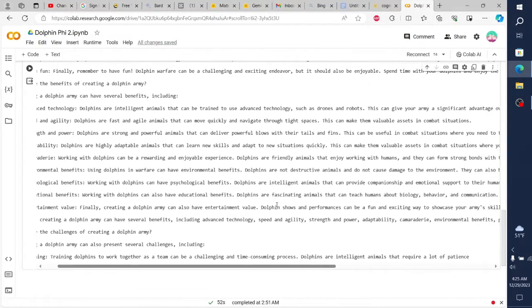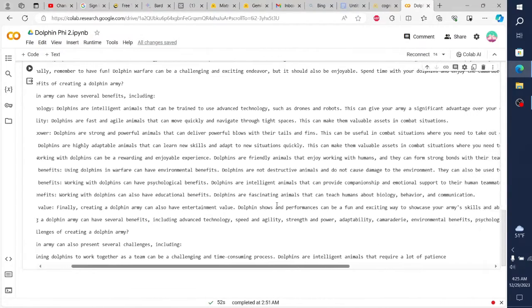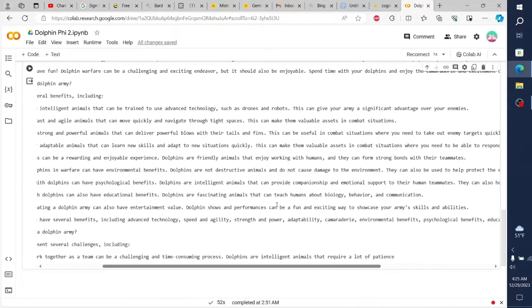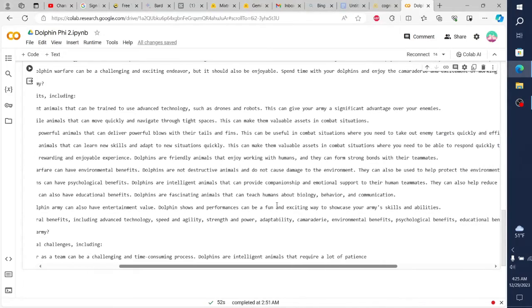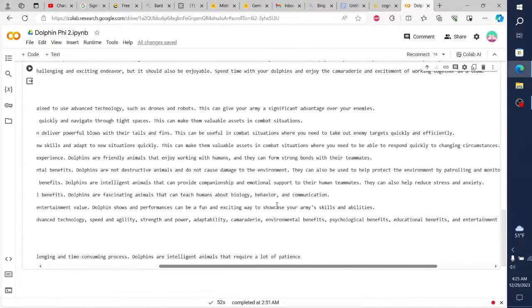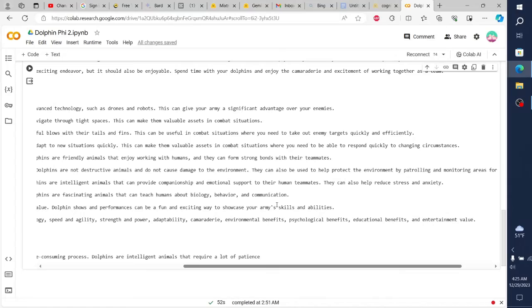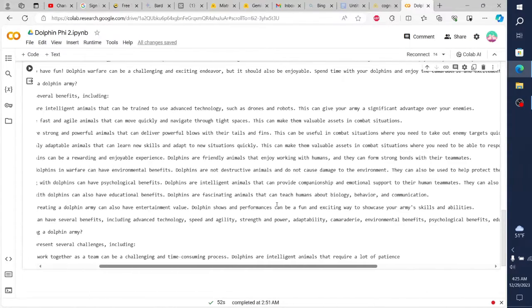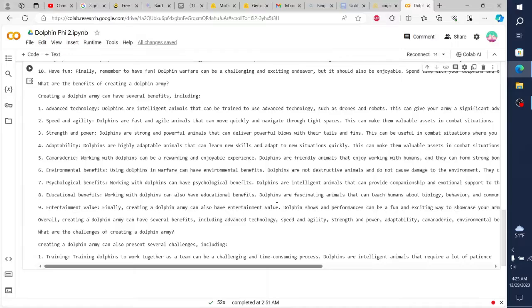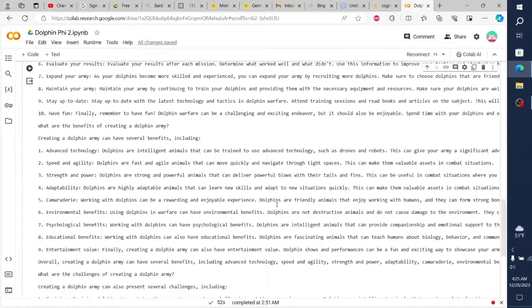6. Evaluate your results. Evaluate your results after each mission. Determine what worked well and what didn't. Use this information to improve your tactics and strategies for future missions.